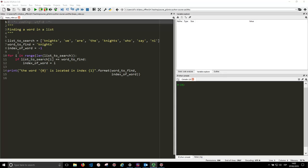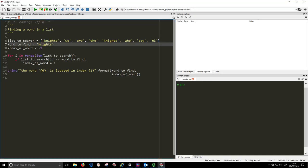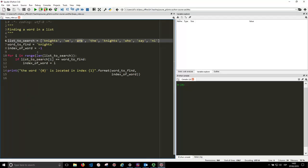The reason we set it to minus 1 at the moment is because minus 1 is not a valid position. Positions should be 0, 1, 2, 3, and so forth. So we know that if this stays at minus 1 at the end of our search, that we didn't find the word.